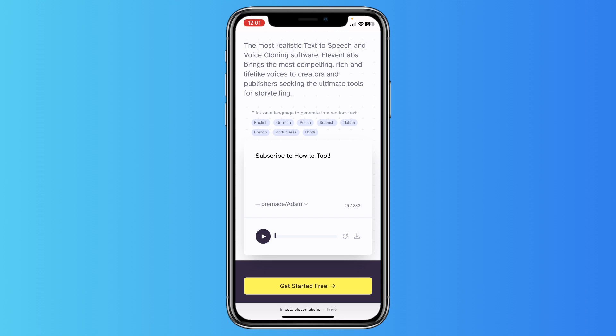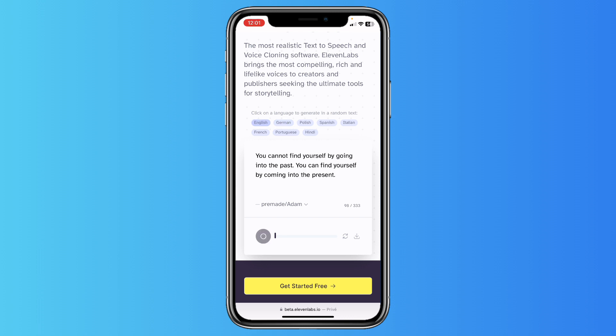You can also tap on a language, as you can see, to generate random text — for example German. This will generate random text; just tap on the play button and you can download it. And if you like this voice you can just download it very easily for free.